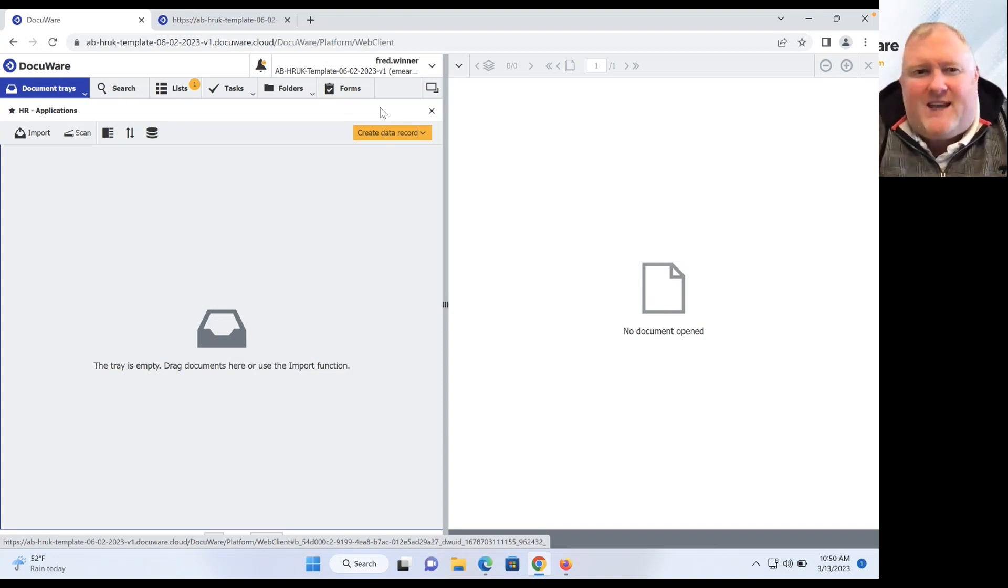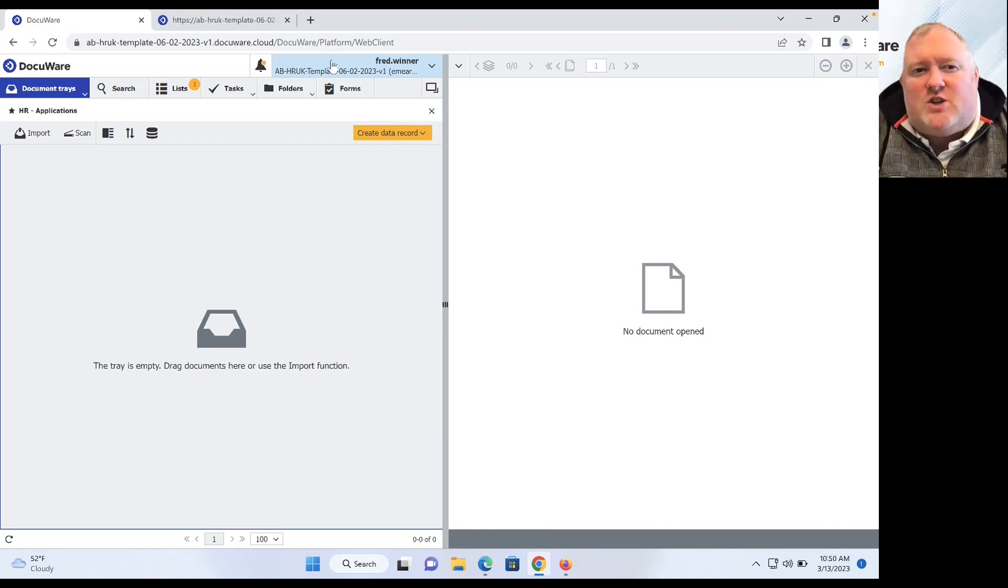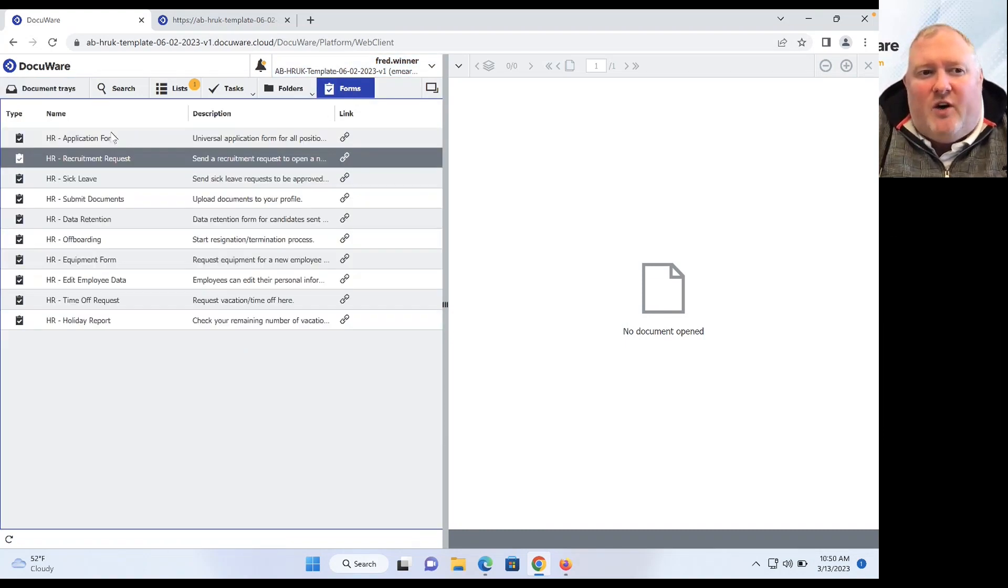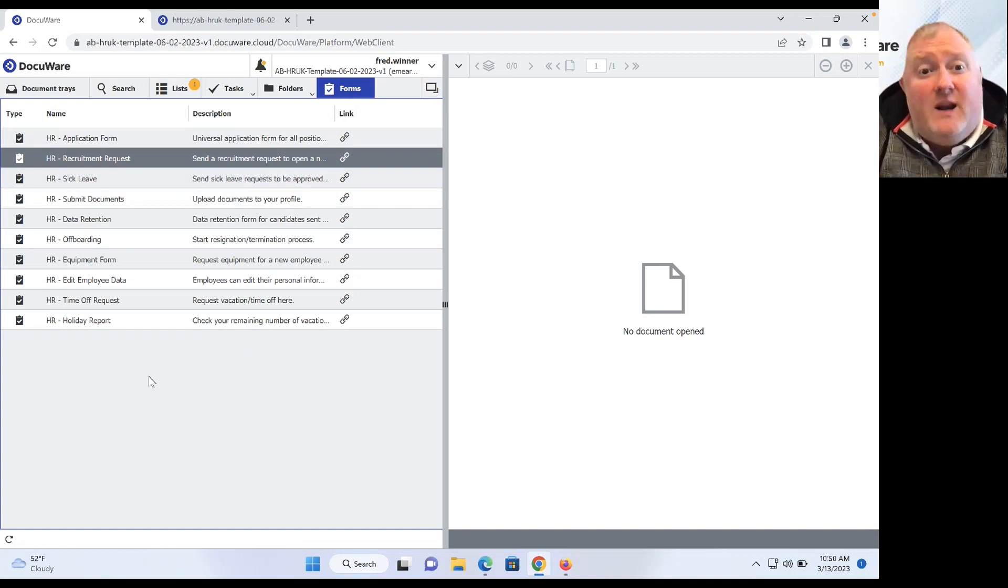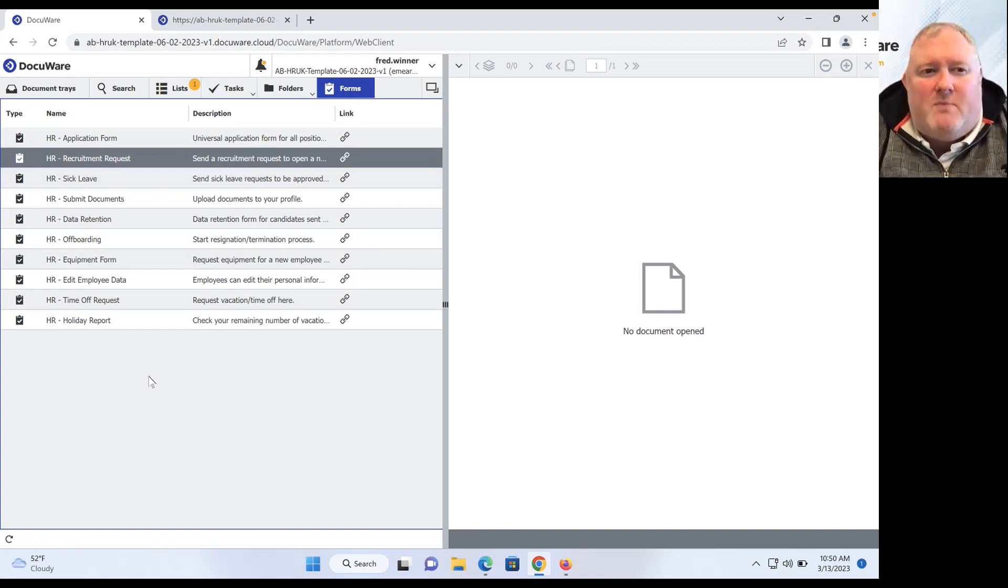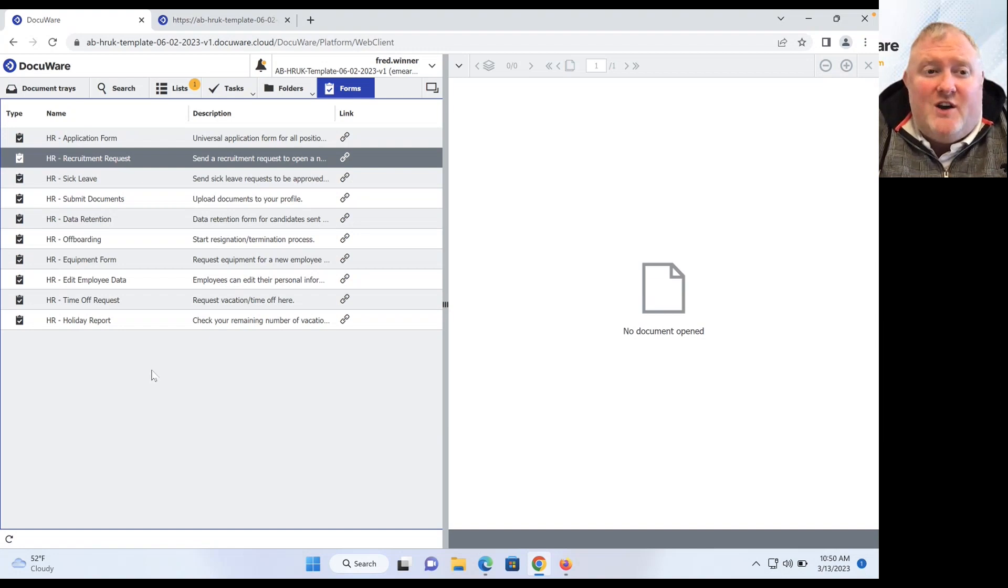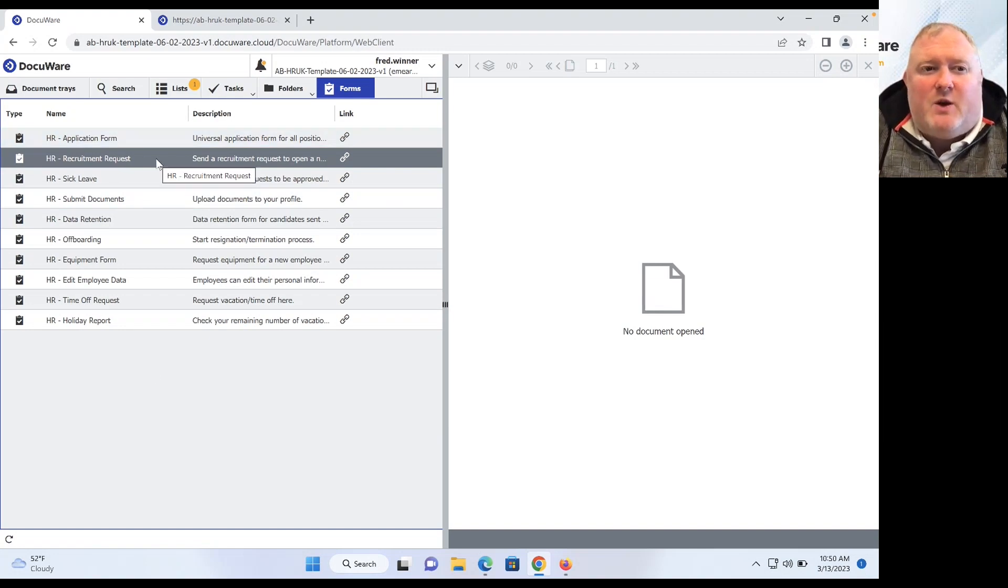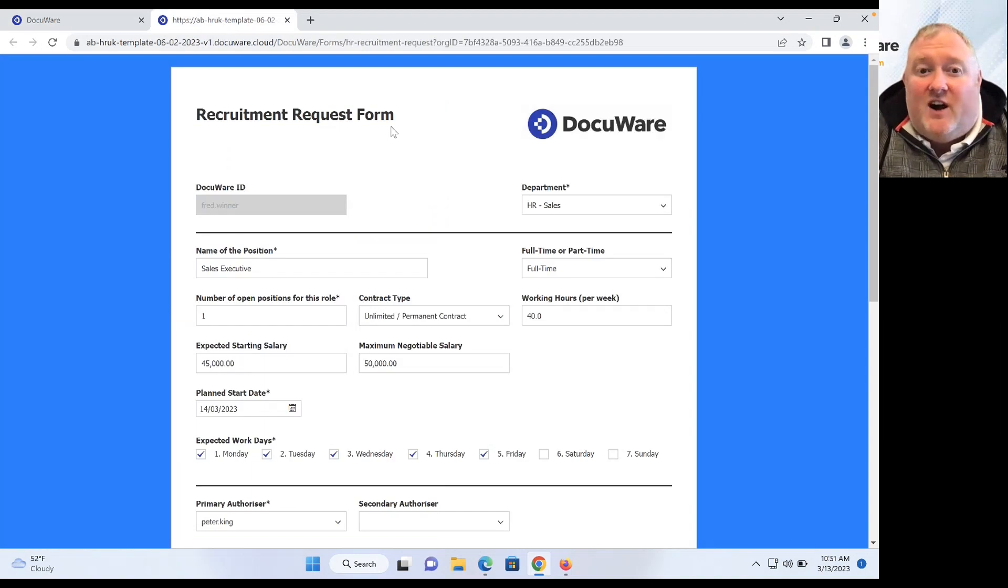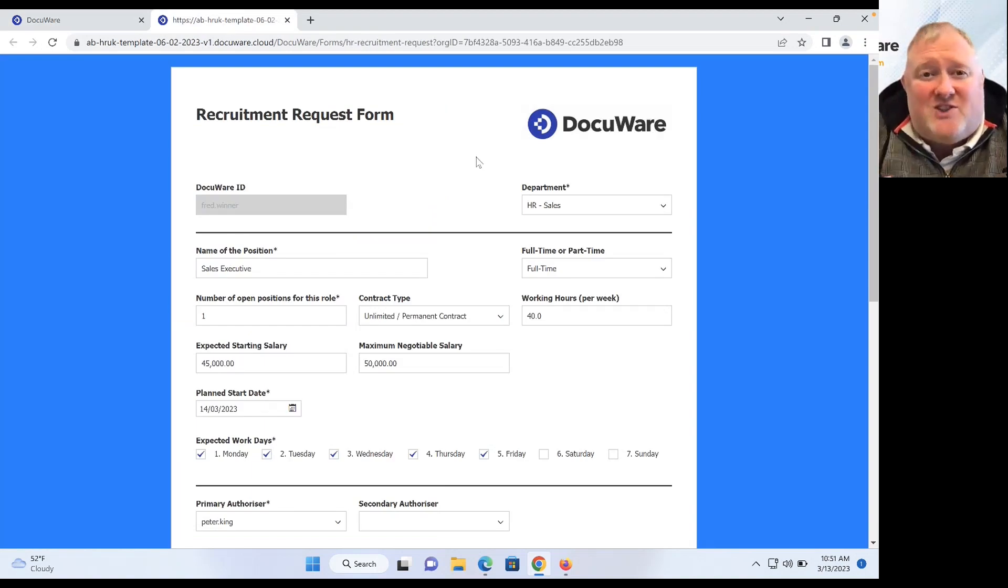So how will he do that? Well, let's take a look. If I come over into our forms area of our DocuWare solution here, you'll find some pre-built forms that are available to us to go ahead and onboard that new member of staff. Fred's going to be requesting the recruitment request form, and this, in true Blue Peter fashion, is filled out for us today.